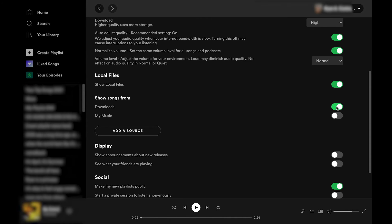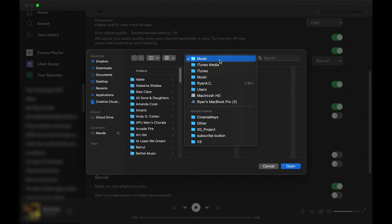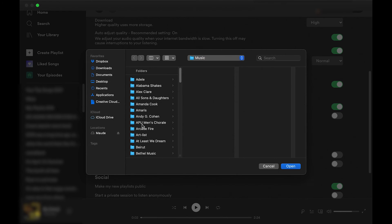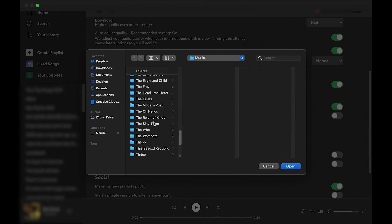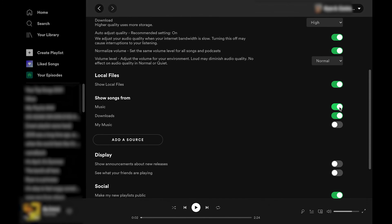Downloads is already selected, but if there's another folder that you want to add your local files from, you're going to click this button 'Add a source' and then go to specifically whatever folder you want in your Finder. Here it automatically selected my iTunes Media or Music folder, so I select that overall folder and it will let me sync the files. I'm going to click Open.